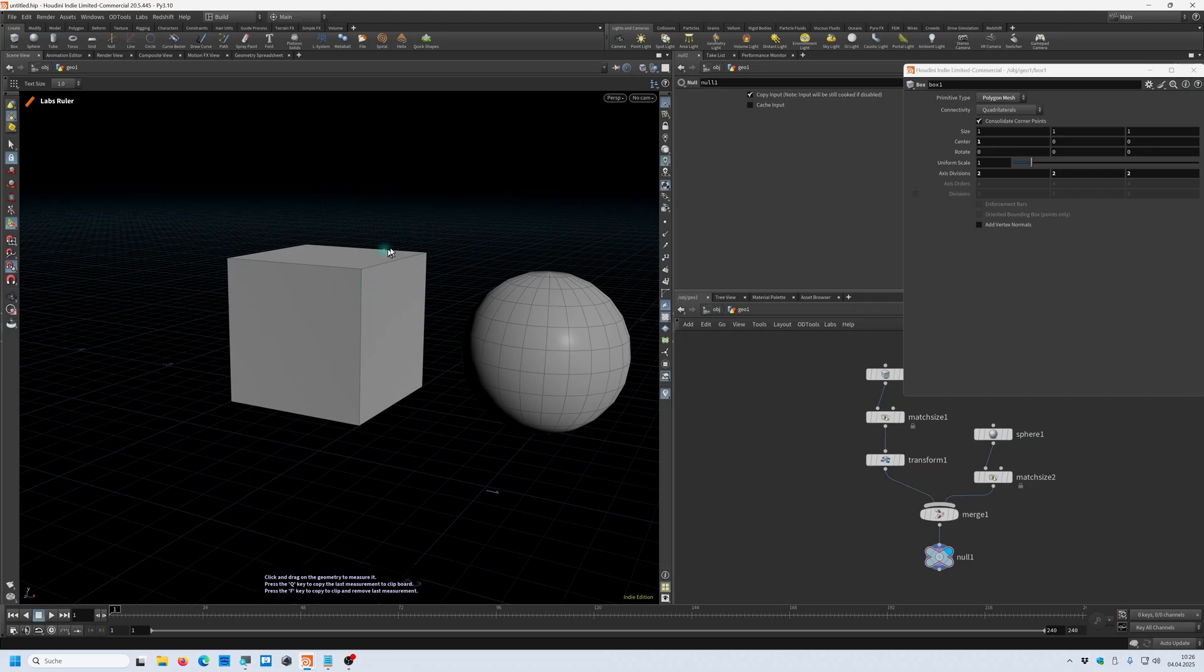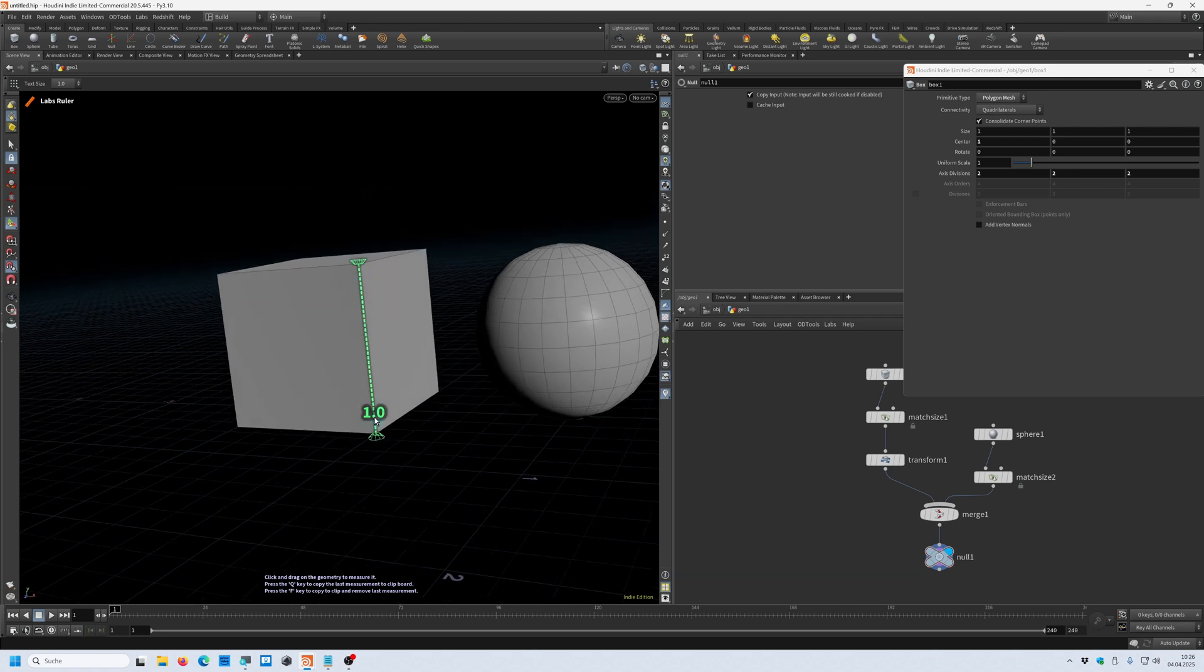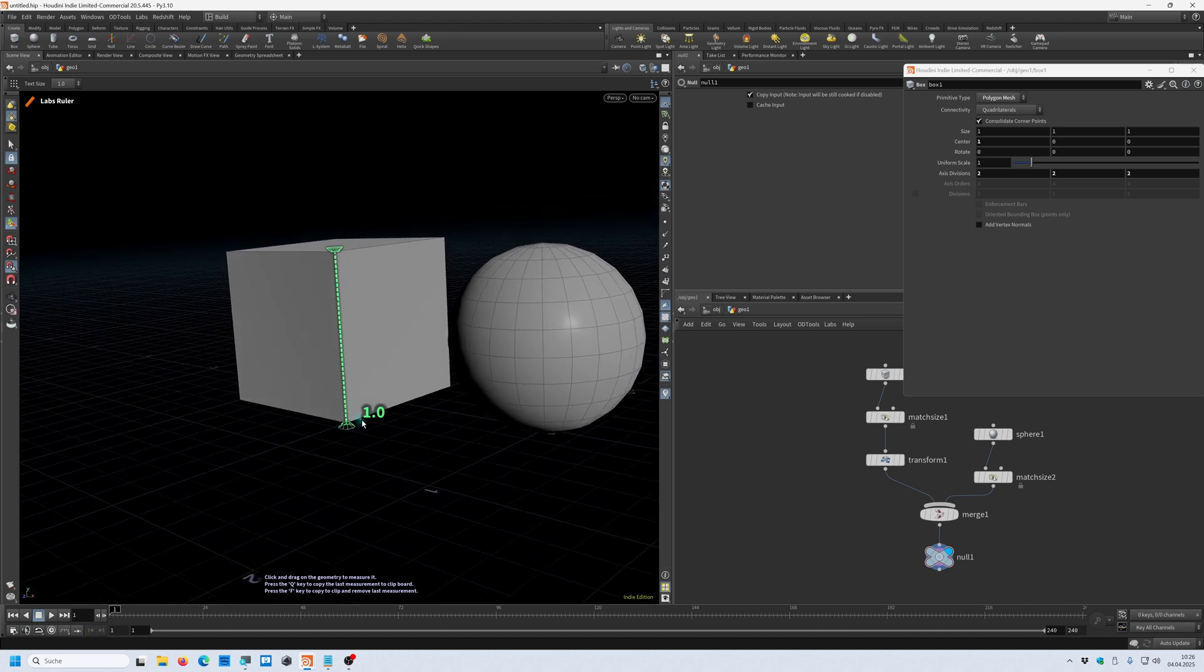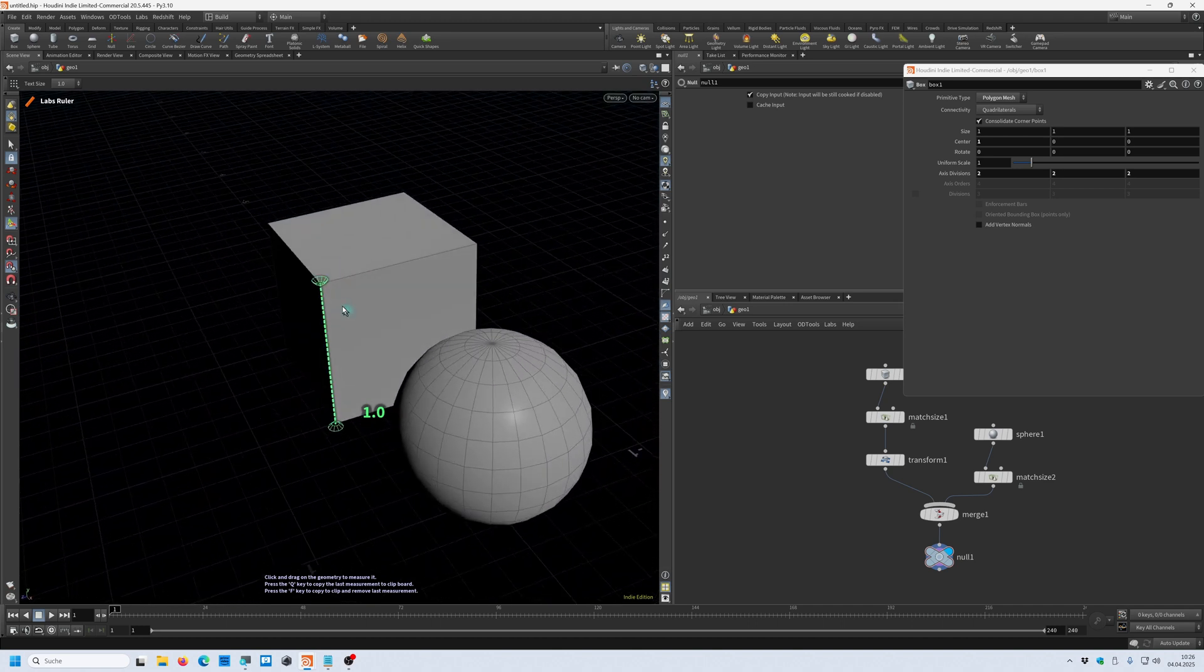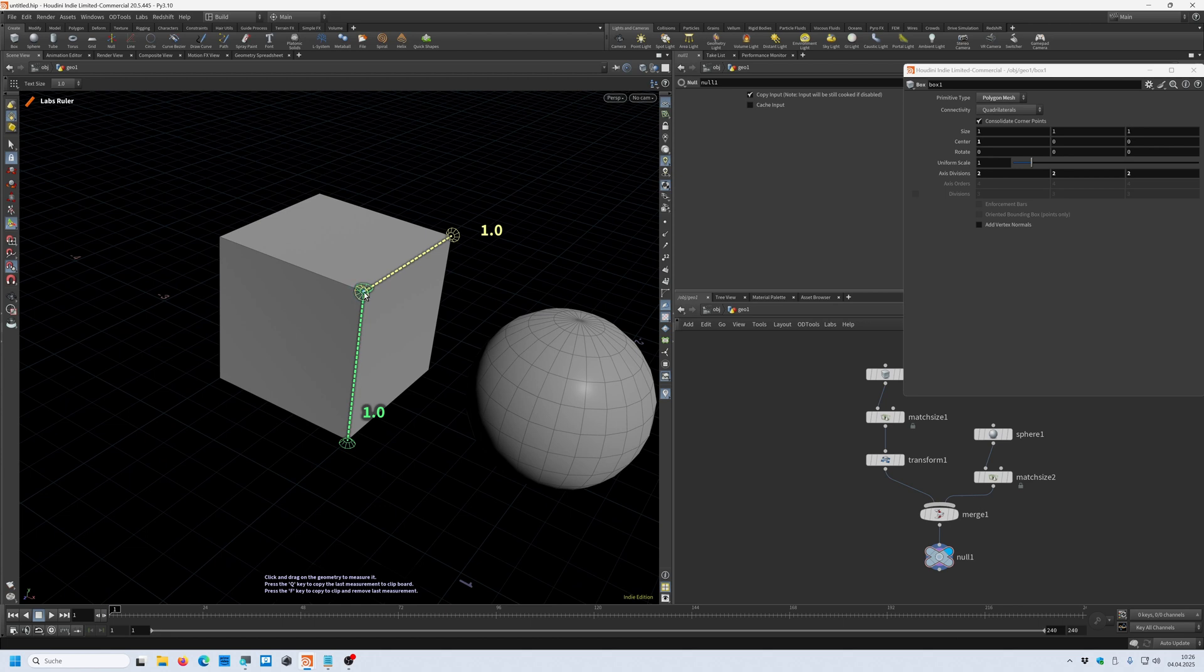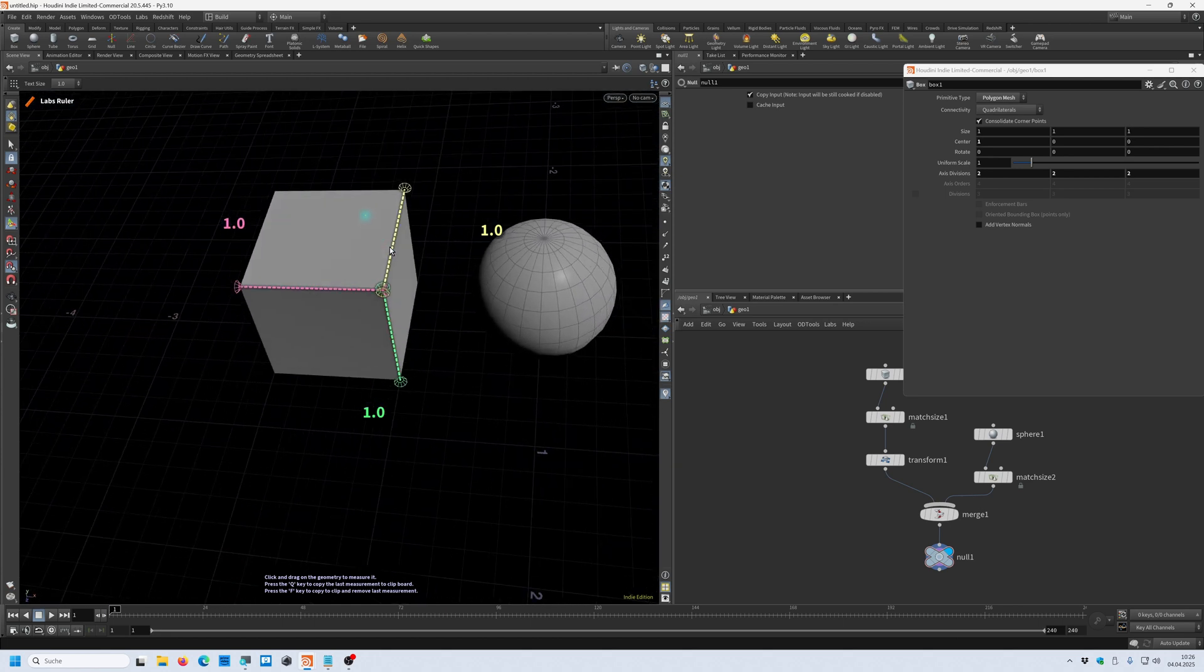When I now go in here, you can see that it snaps to the point. I can click and drag until it snaps and it shows me exactly one meter. I can create another measurement. One meter here. One meter here. And so on.